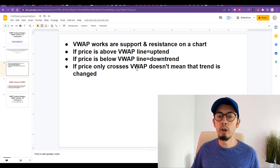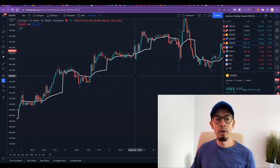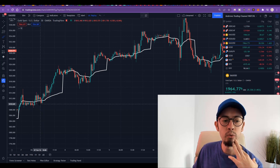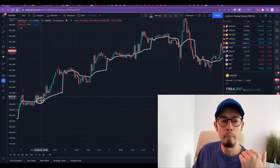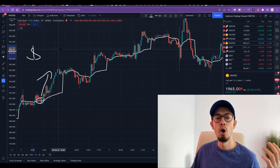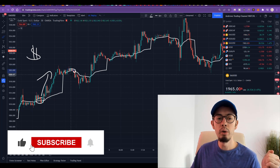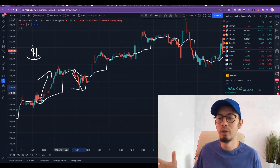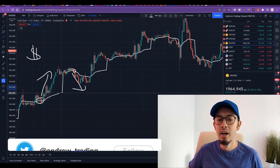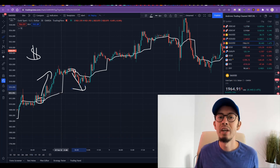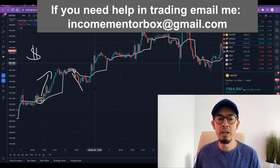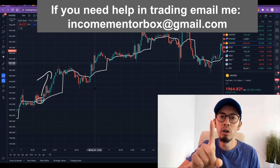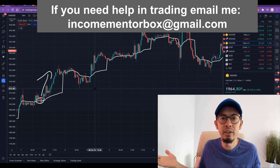You may say: whenever price breaks above VWAP we make a buy and make money, or whenever it breaks below we make a sell and make money — one line on a chart generating profits like crazy. But that's not the case, because there will be so many fakeouts and fake confirmations. Using VWAP as a singular standalone indicator strategy is not enough — you're going to lose your money.